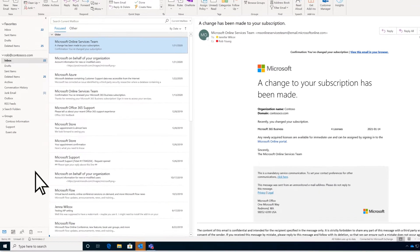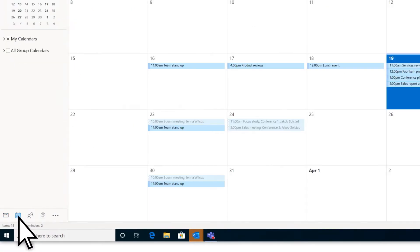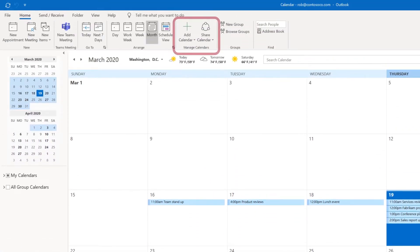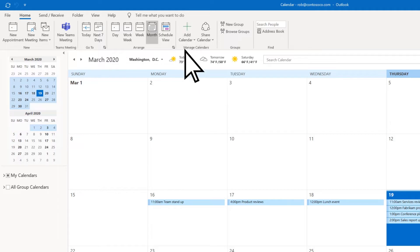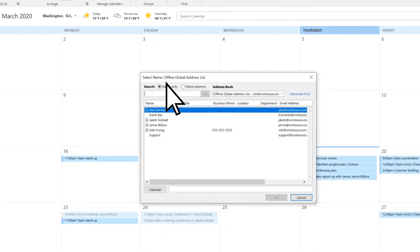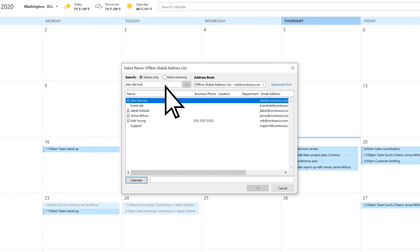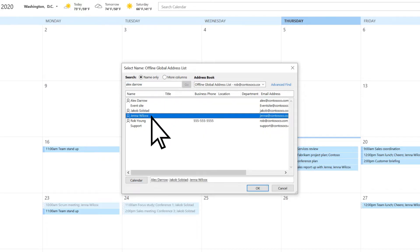In Outlook, select your calendar. In the Manage Calendars section, choose Add Calendar, then From Address Book. Add users to the shared calendar by entering their name, or selecting their name from the list. Then choose OK.